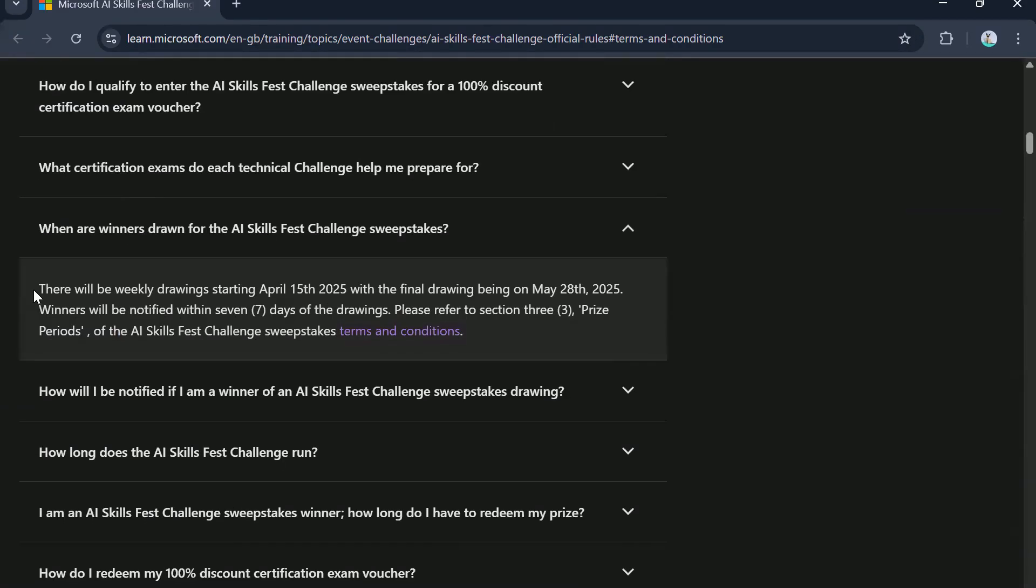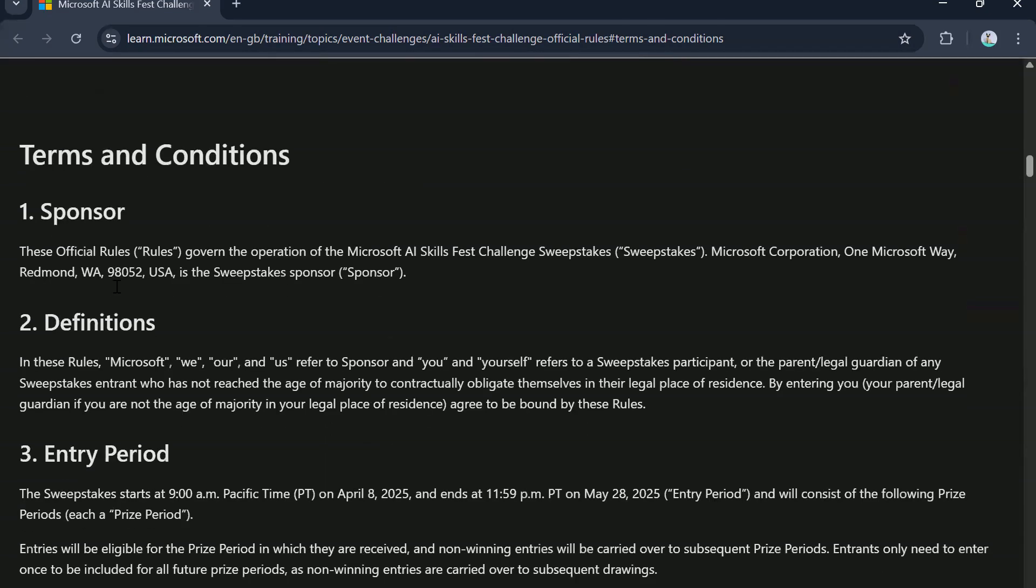So folks, as you can see, there is clearly mentioned there will be weekly drawings starting April 15 2025 with the final drawing being on May 28. Winners will be notified within seven days of the drawing. So for example, for the first week, let's say the draw is going to take on April 15 or 16, whatever the date Microsoft decides, then you should expect an email within the next seven days.